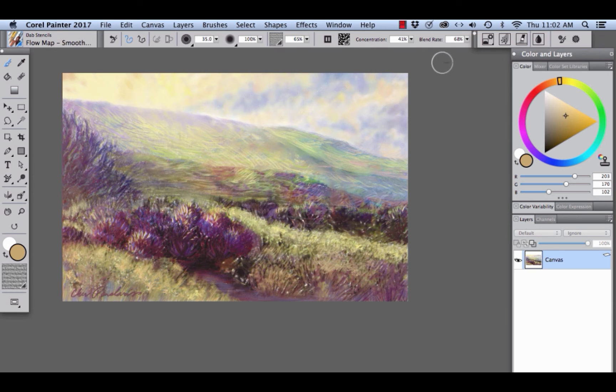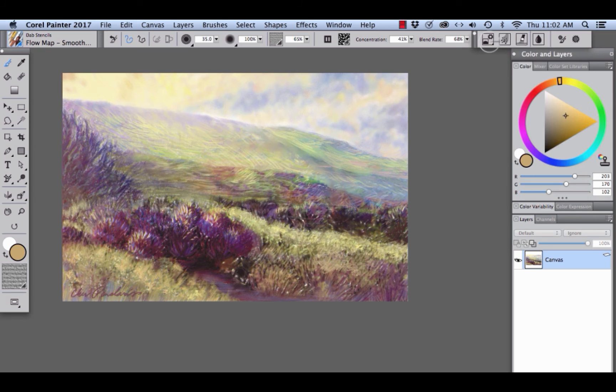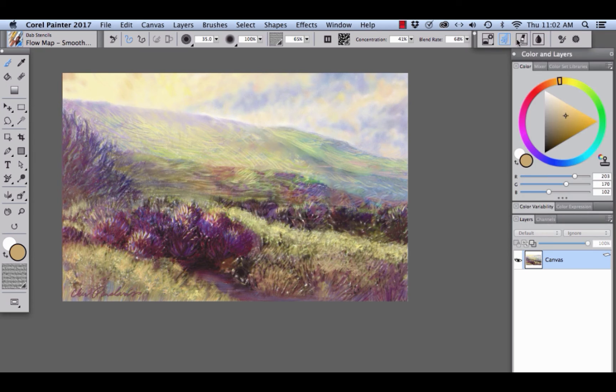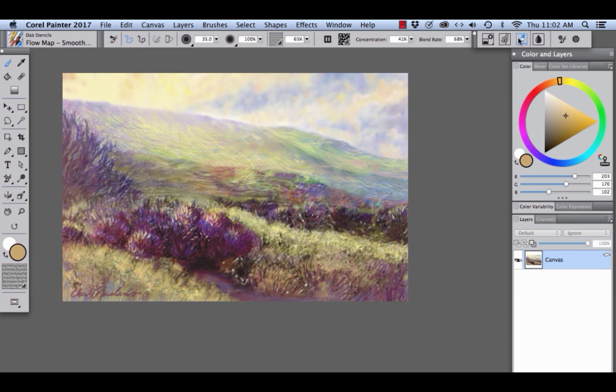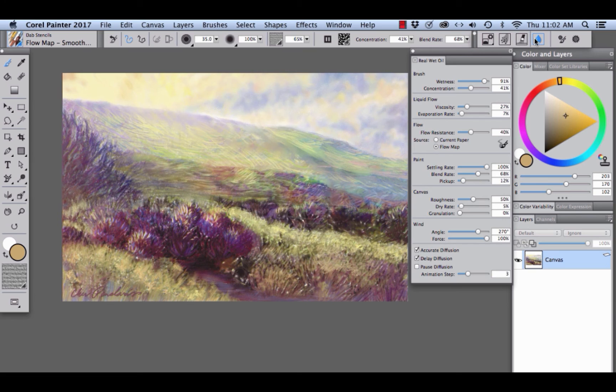And on the right, you'll notice Dab Options, the Dynamic Speckle panel, because this is a Dynamic Speckle brush, Real Bristle, and the Real Wet Oil panel.